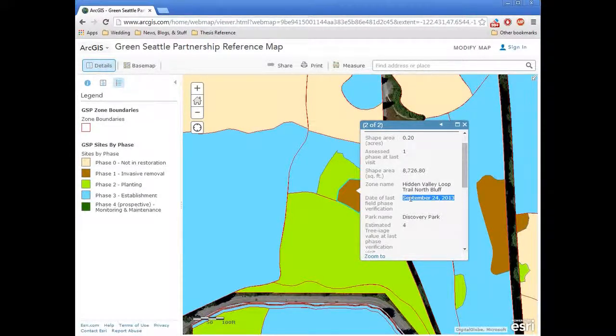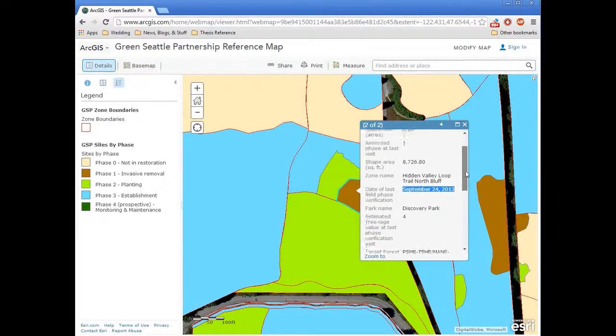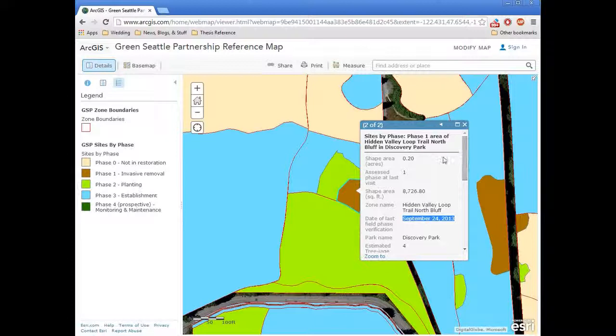So there's a chance that by now this area has actually entered into phase two or phase three, depending on whether or not it's been planted or is in an establishment phase.